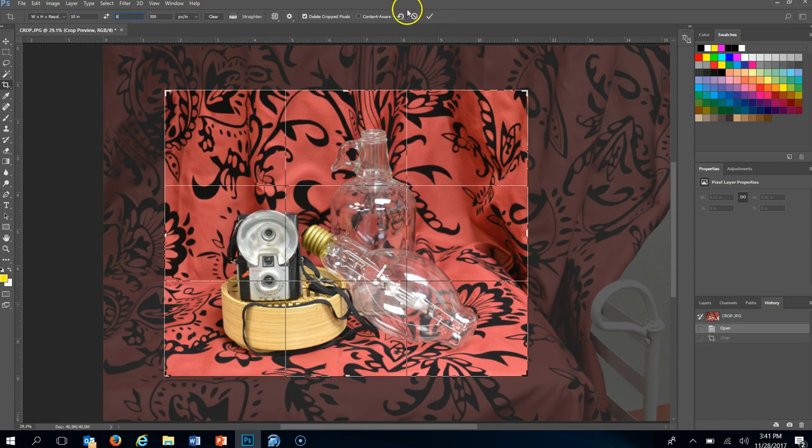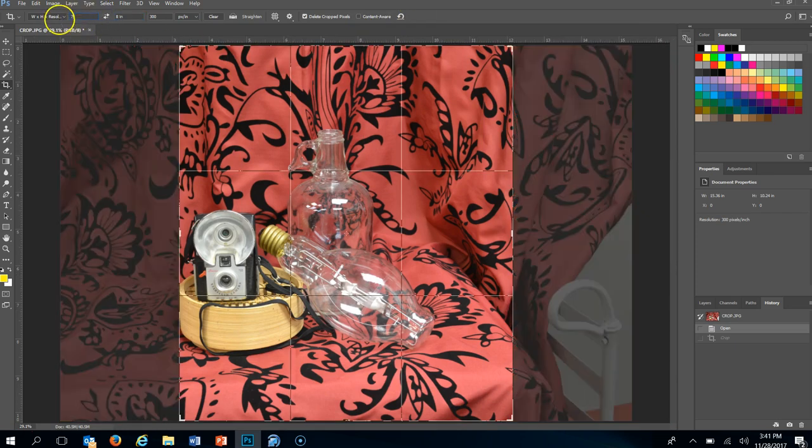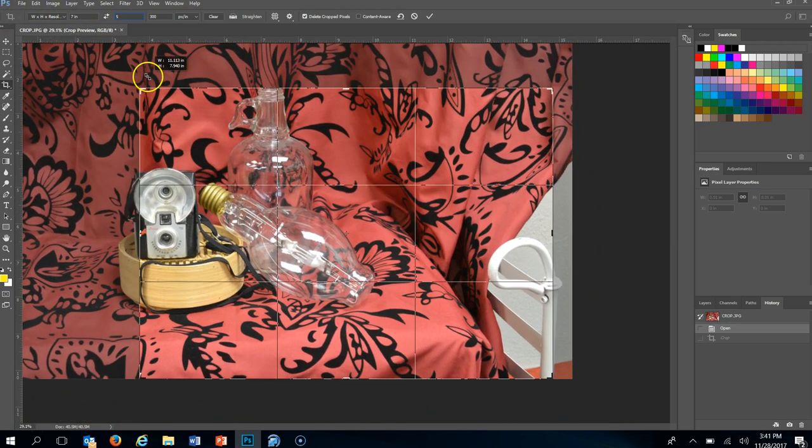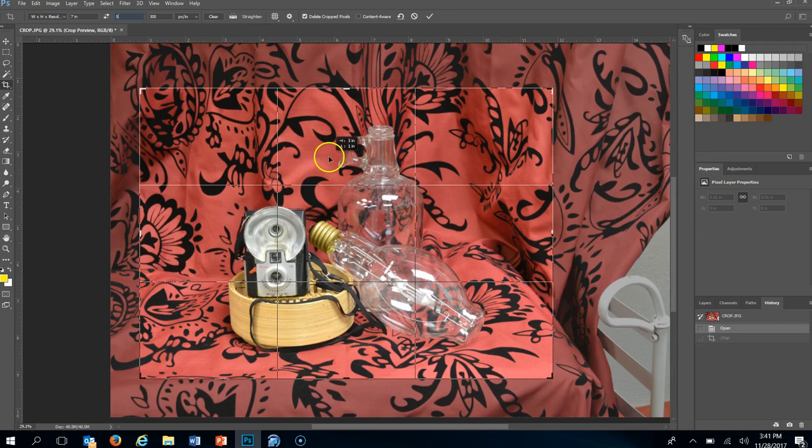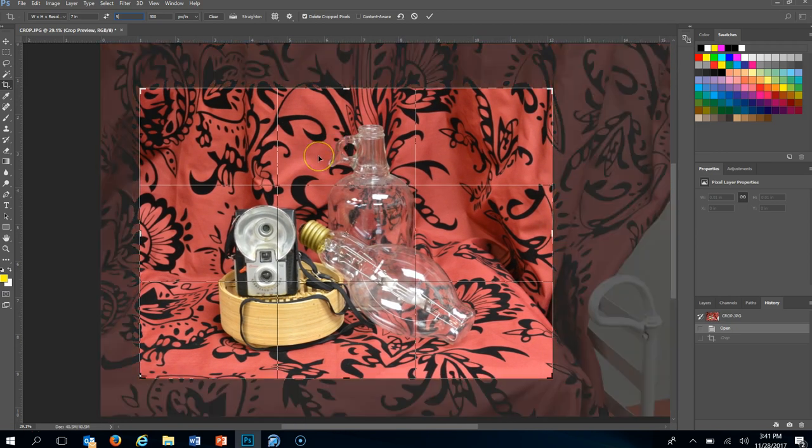And then again if I go 7, 5 which is another typical freedom size. And I shrink and then move it around. This is much closer to the 4 by 6 than the 8 by 10 was.